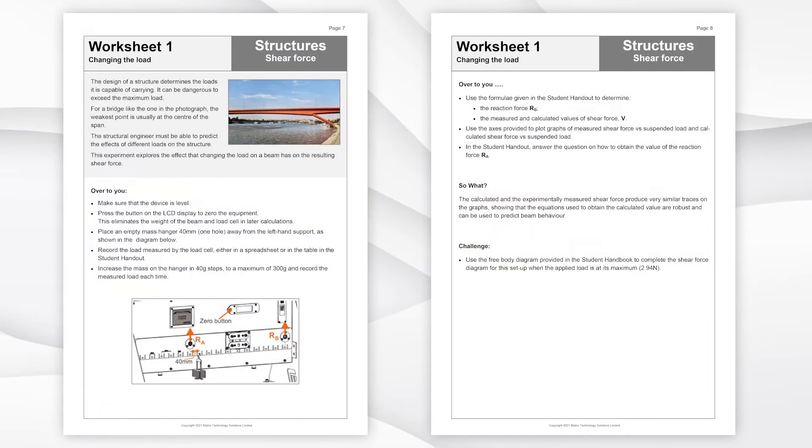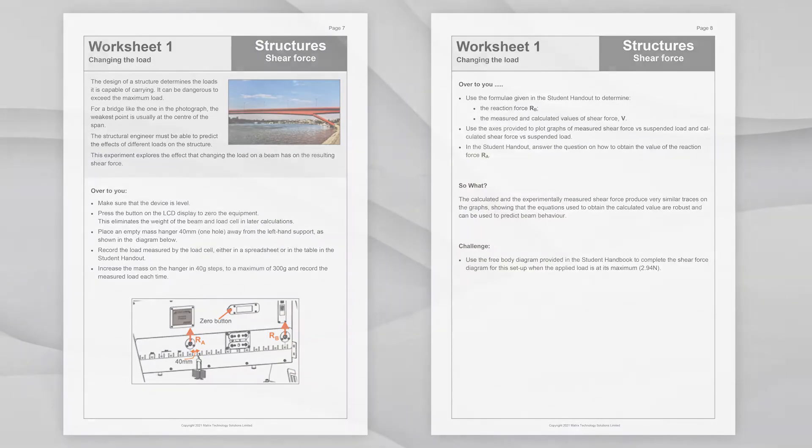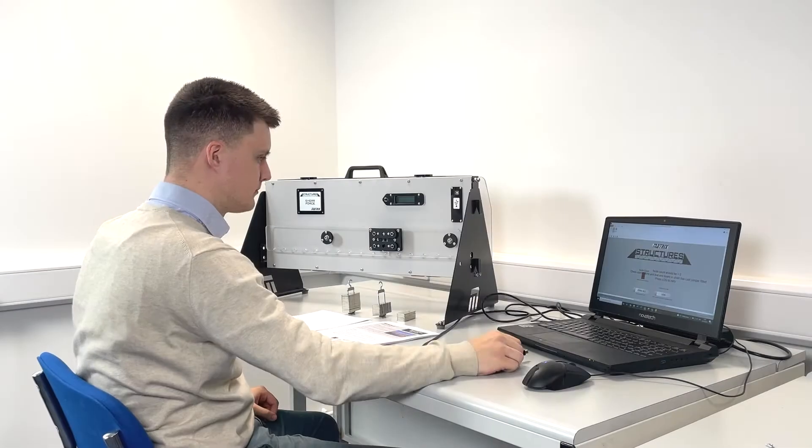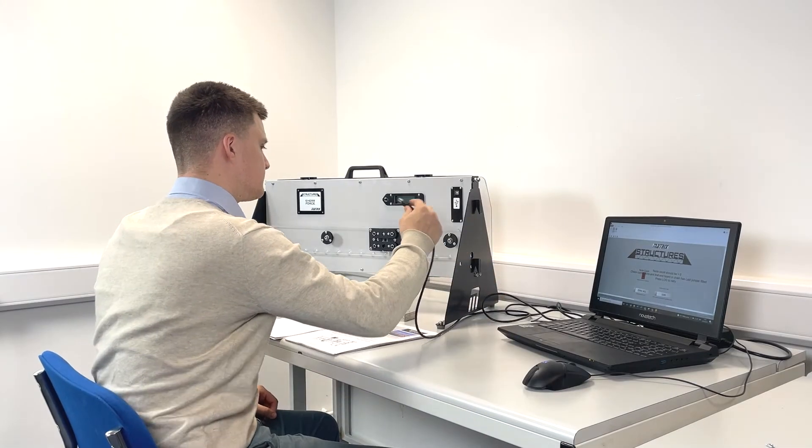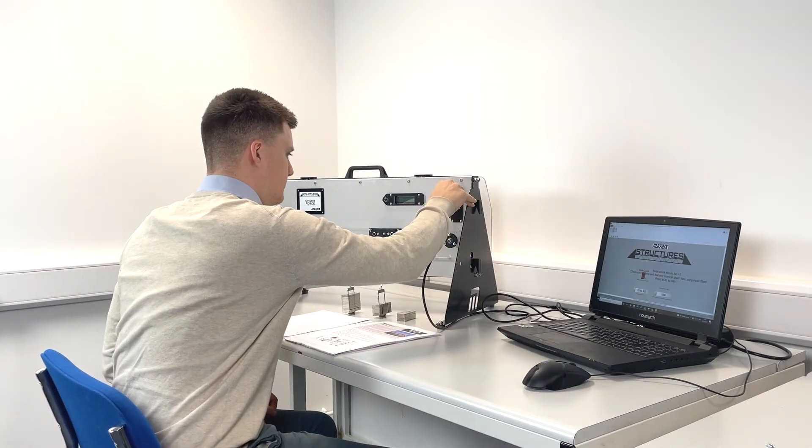Here we are following worksheet one on page 7 of the curriculum while using the kit in data acquisition mode.